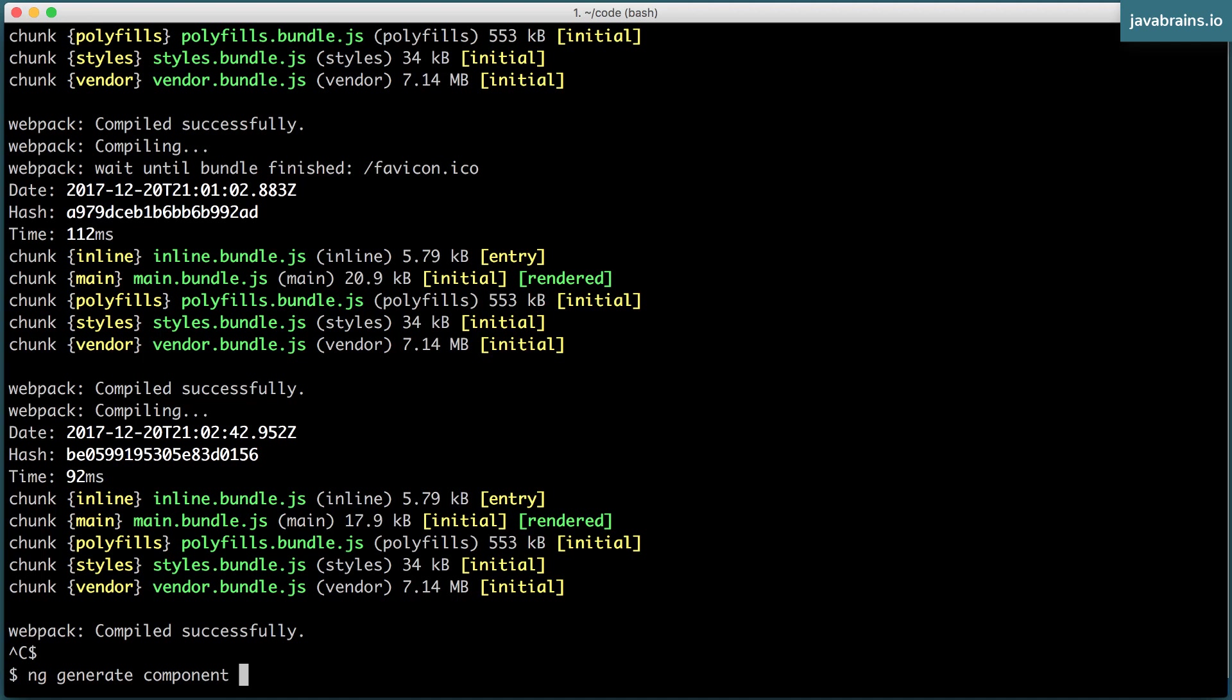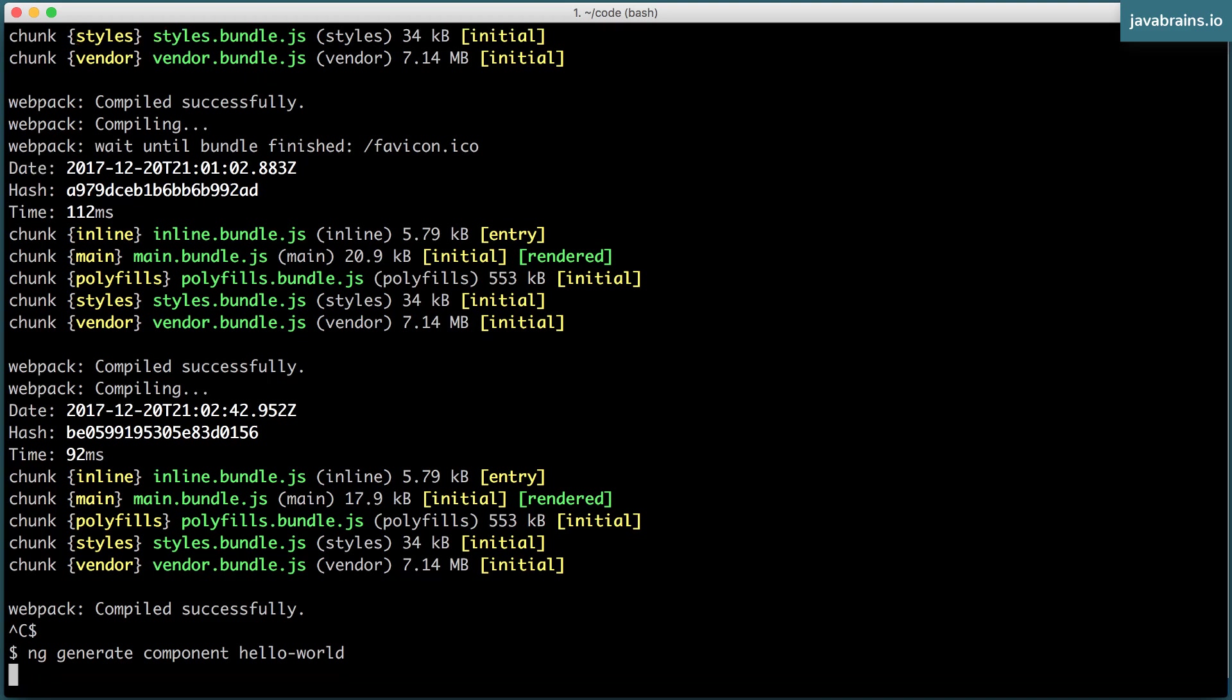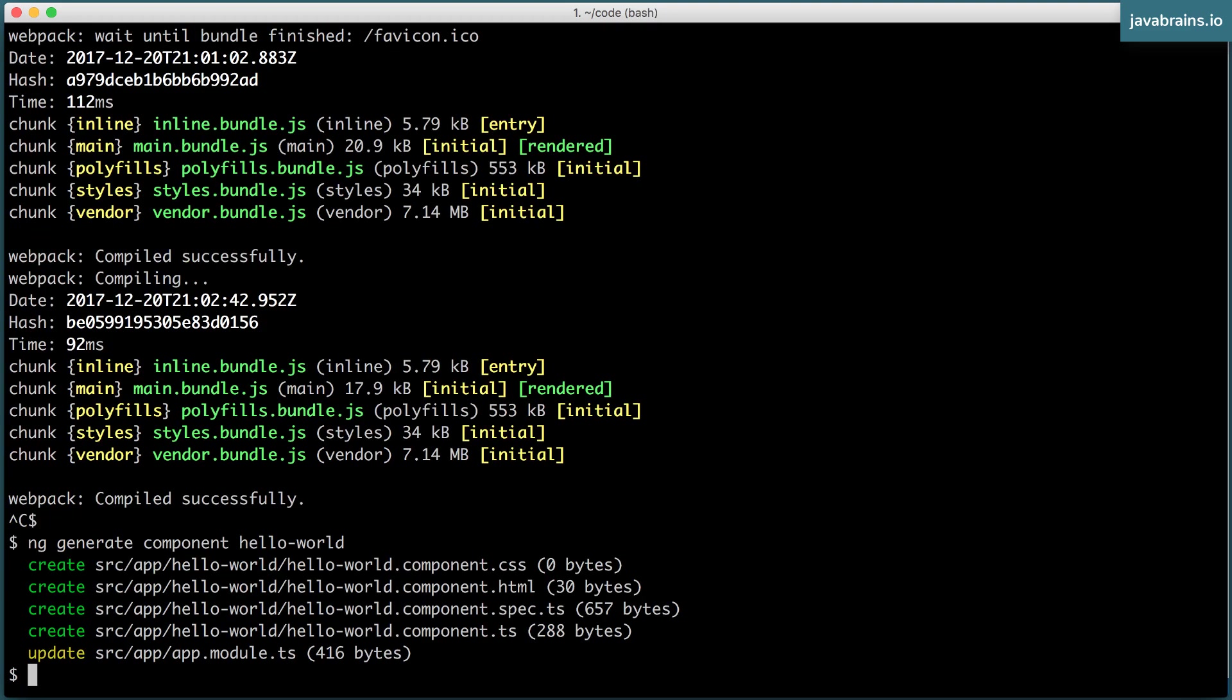Let me create a Hello World component. For now, I'm going to call this Hello World. And look what it does.